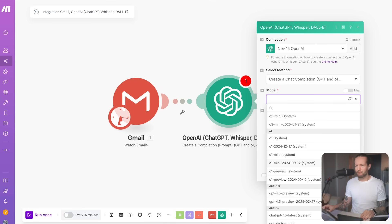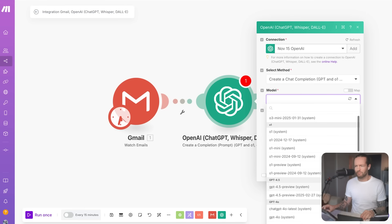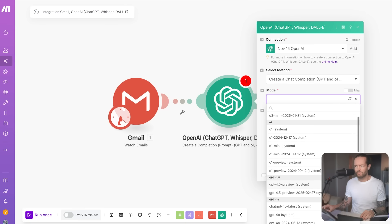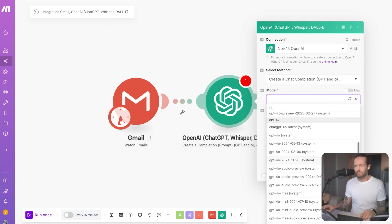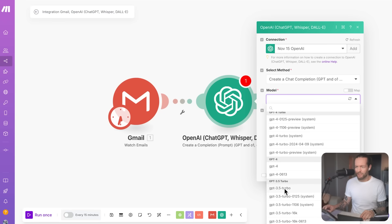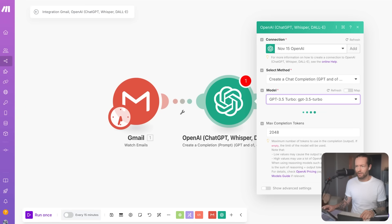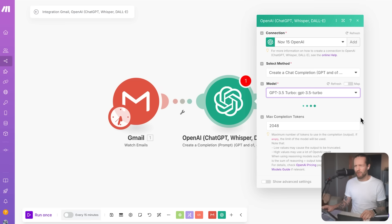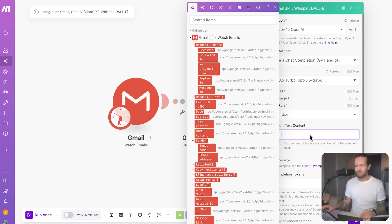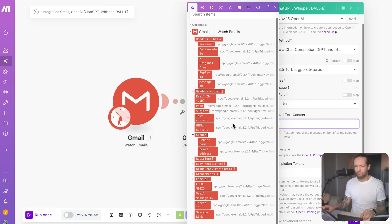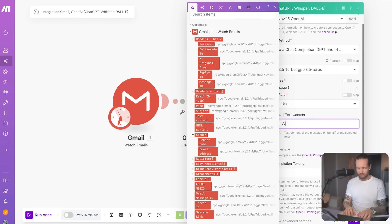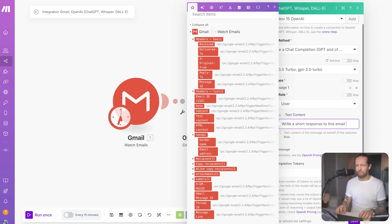You could try using the model called GPT 3.5 Turbo. This model is a good balance of cost and performance. Would you like me to explain the next steps? Okay, I see GPT 3.5 Turbo here. So I'm going to click on that. And then I believe I have to put a prompt in there. What could be a good prompt to put into a general email draft response bot? Yes, you are correct. You need to add a prompt to the messages field. A good prompt would be something like, write a short response to this email. This should give you a good starting point for the automation. After that, you can map the email content to be included in the prompt.